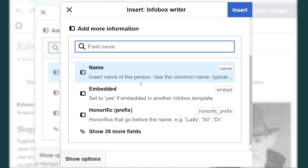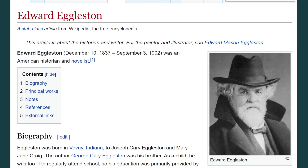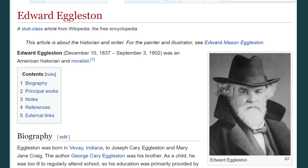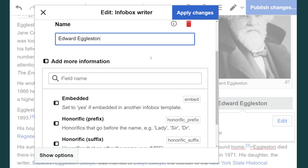Let's start with the name of the person. Sometimes it's helpful to have the article open in a separate tab on your computer to make it easier to look for information as you type it in the info box — for example, the name. So we'll insert the name; I'll just copy that from the main page and paste that in.